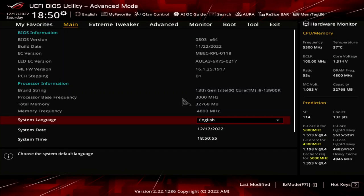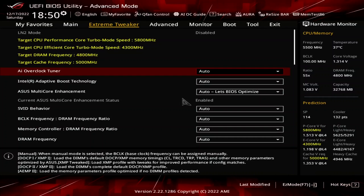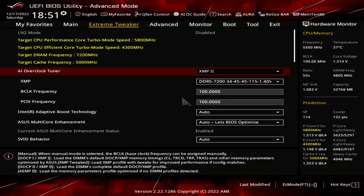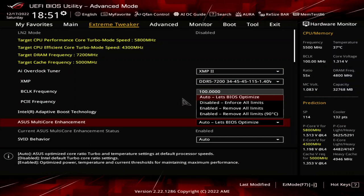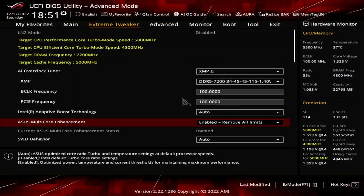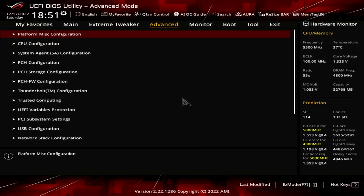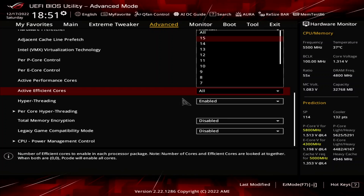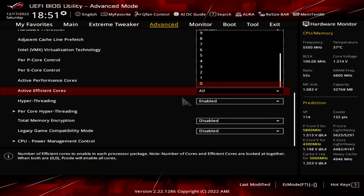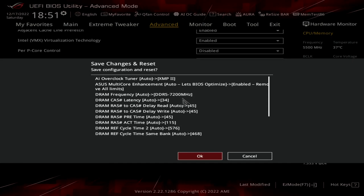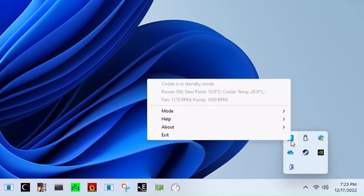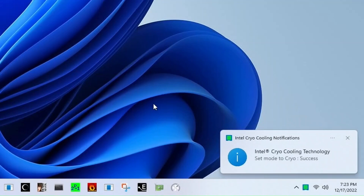Upon entering the BIOS, go to the Extreme Tweaker menu. Set AI Overclock Tuner to XMP 2.0. Set ASUS Multicore Enhancement to Enabled — Remove All Limits. Go to the Advanced menu, enter the CPU Configuration submenu, and set Active Efficiency Cores to 0. Then save and exit the BIOS. Ensure the Cryo Cooling Mode is set to Cryo in the operating system.